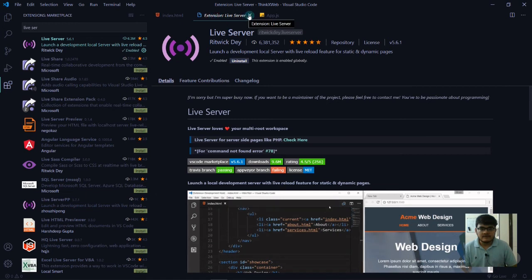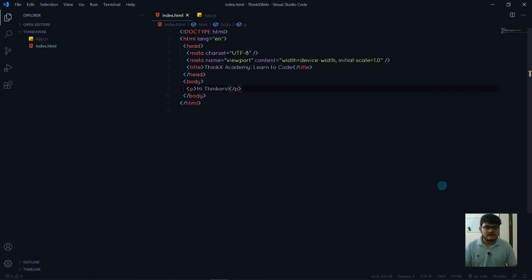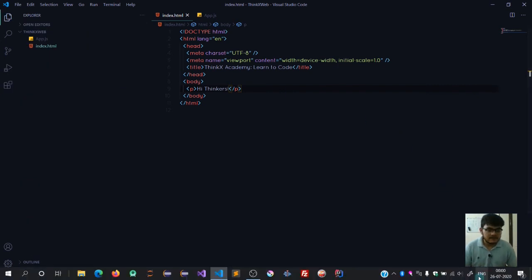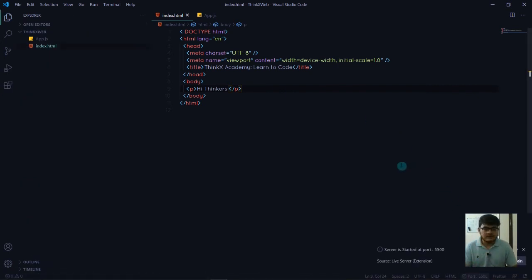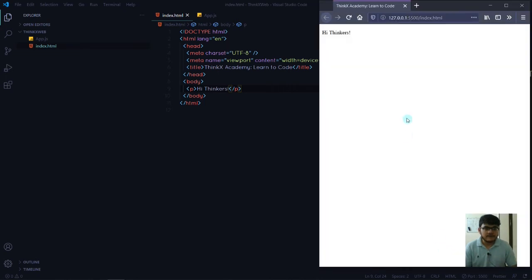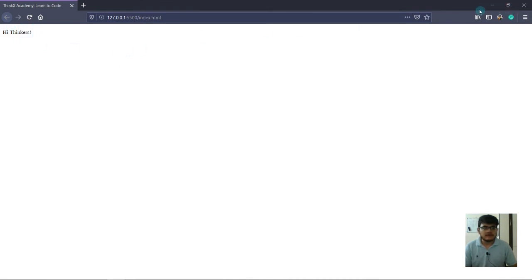Now here you can see I have an option Go Live. We're just going to click on Go Live. It will start the server at some port. Now you can see this is the web browser and it's showing me Hi Thinkers on the screen.